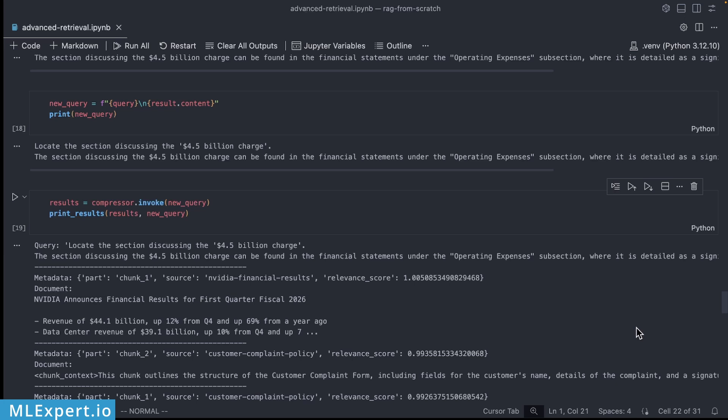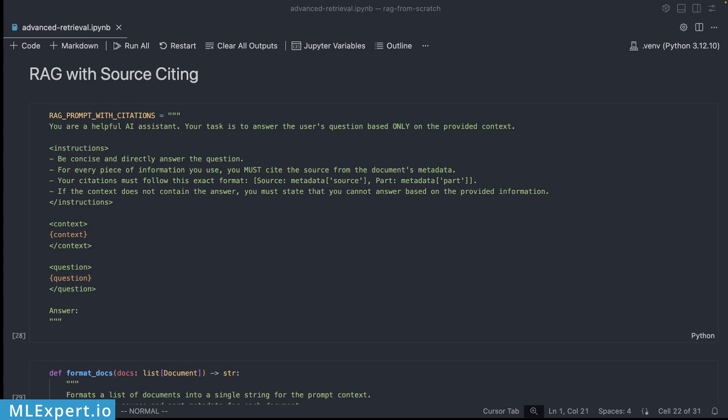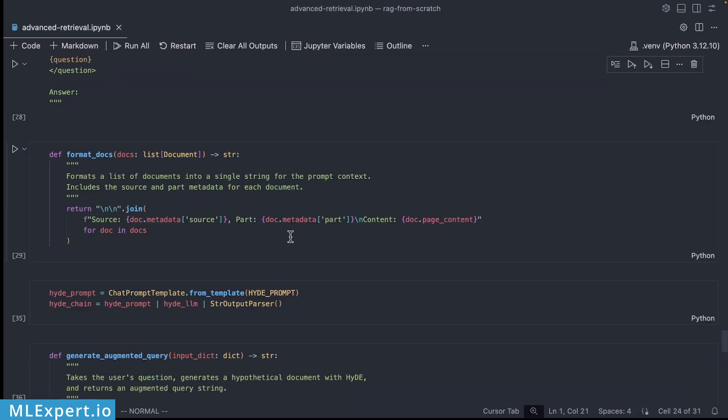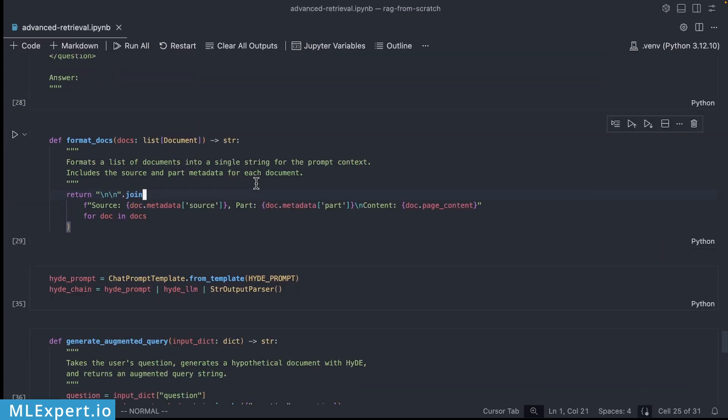Let's put everything together into a pipeline with one crucial addition: we would want our model to cite the sources that is going to be using to create the answer for our user queries. So here is the prompt that we're going to be using and this is the function that is going to be formatting the different chunks that are provided by our retriever.